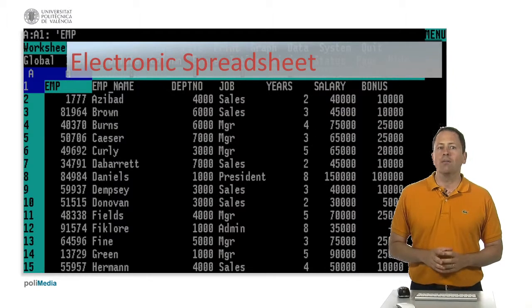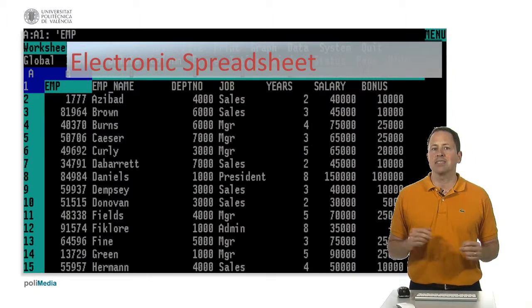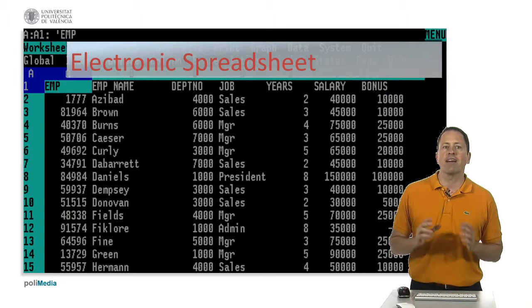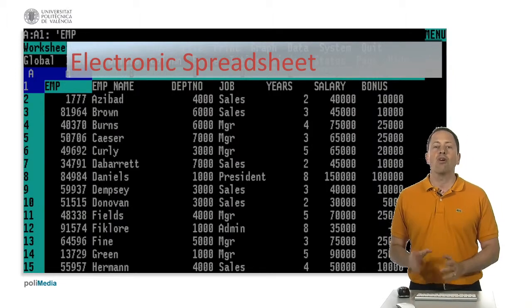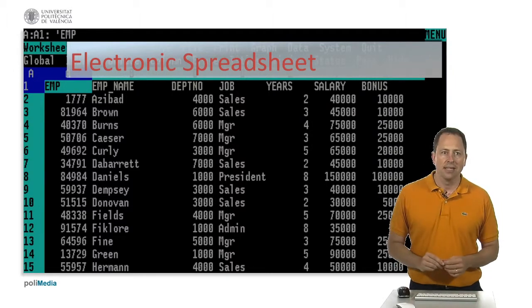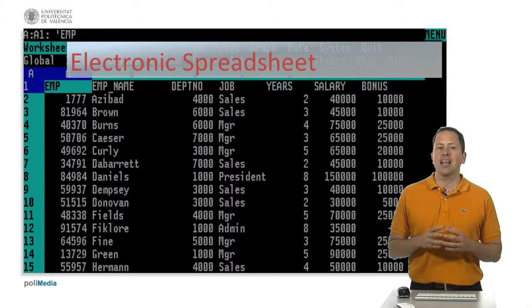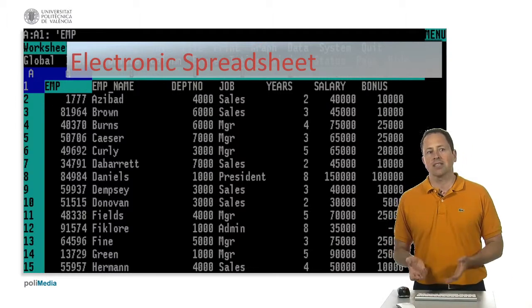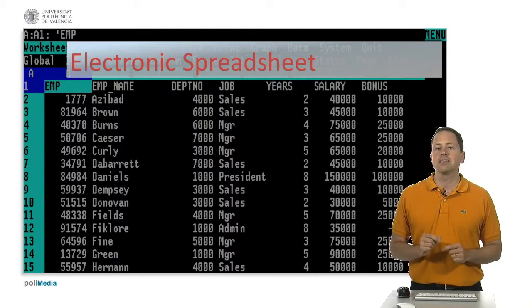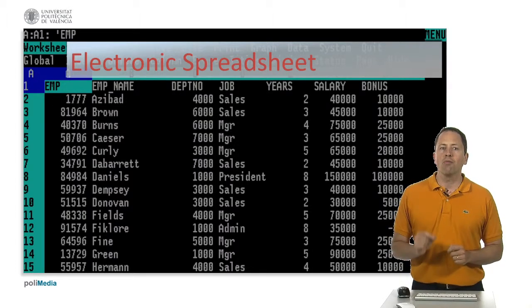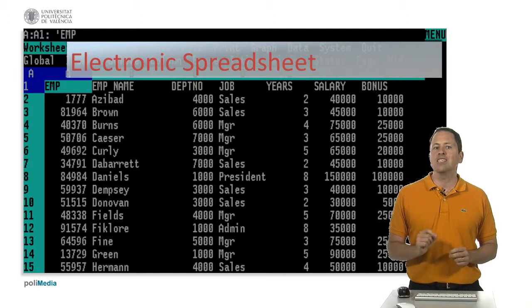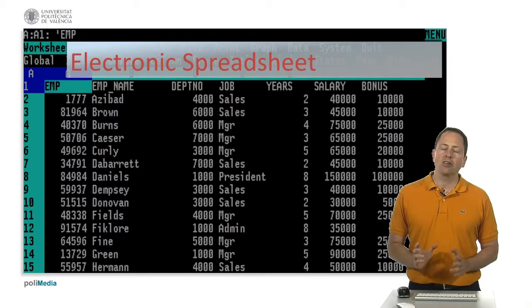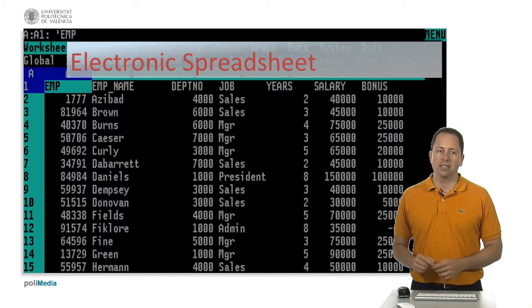The program operates on data represented as cells of an array organizing rows and columns. Each cell of the array is an element that may contain either numeric or text data or the results of formulas that automatically calculate and display a value based on the contents of other cells.